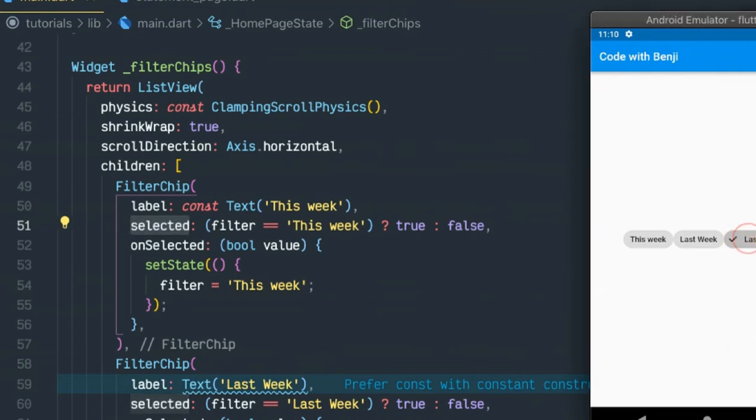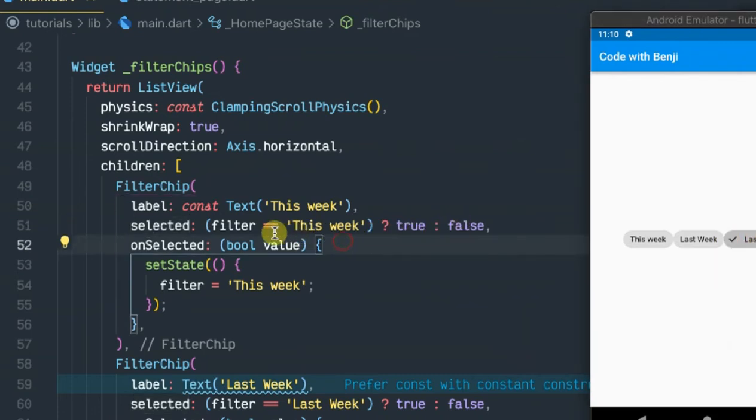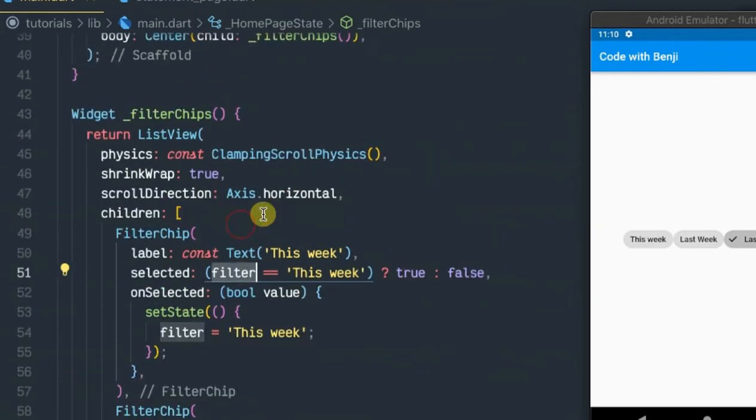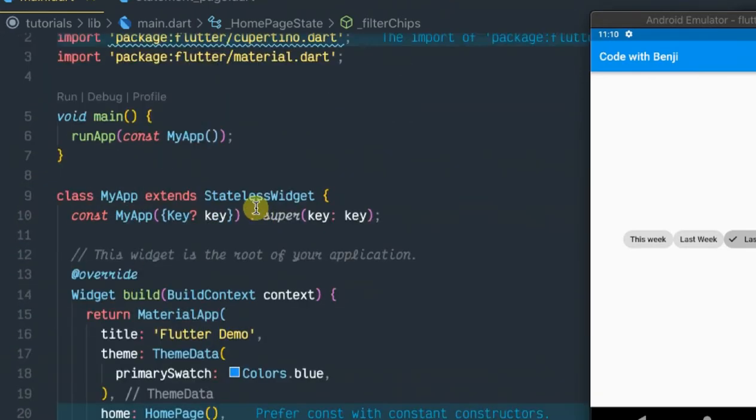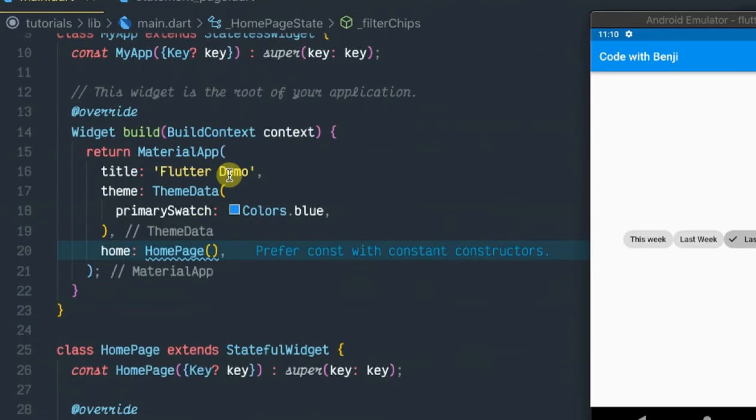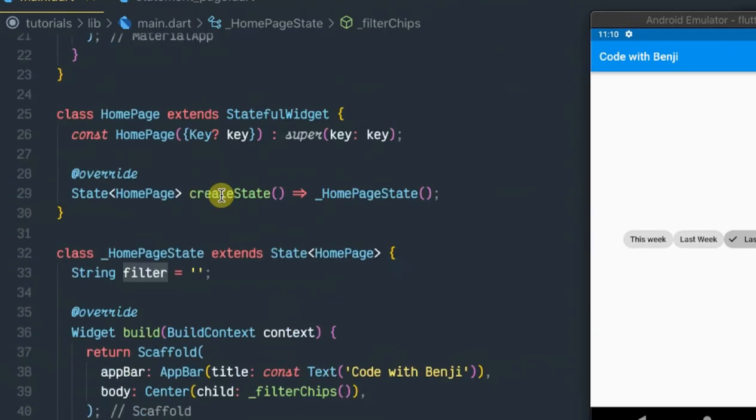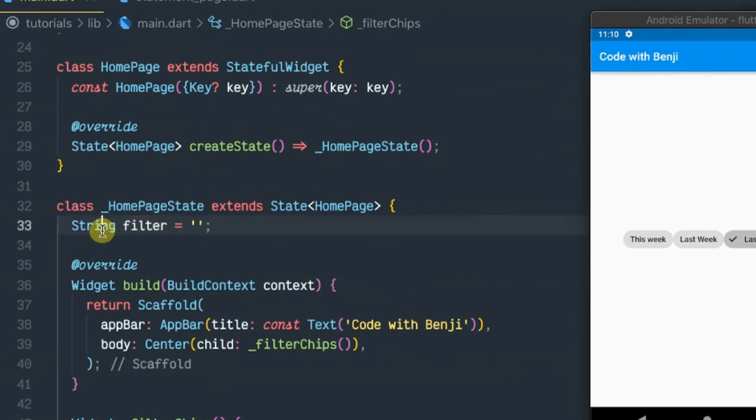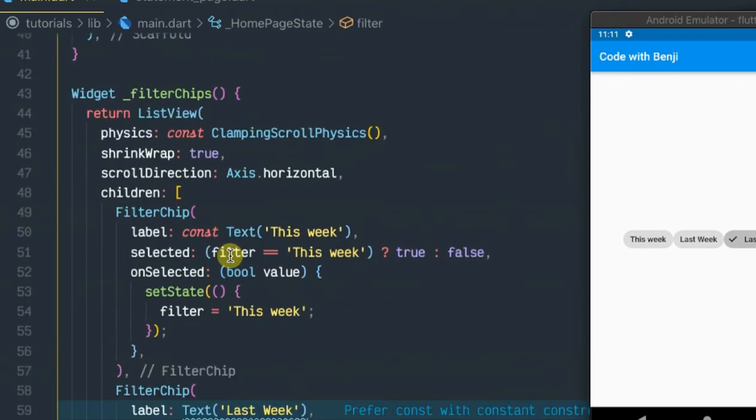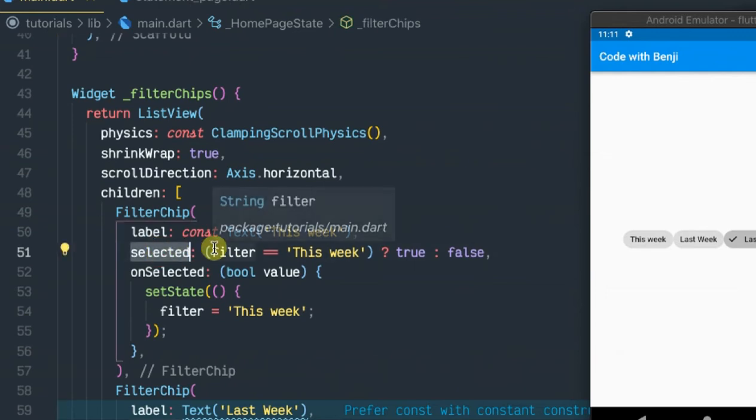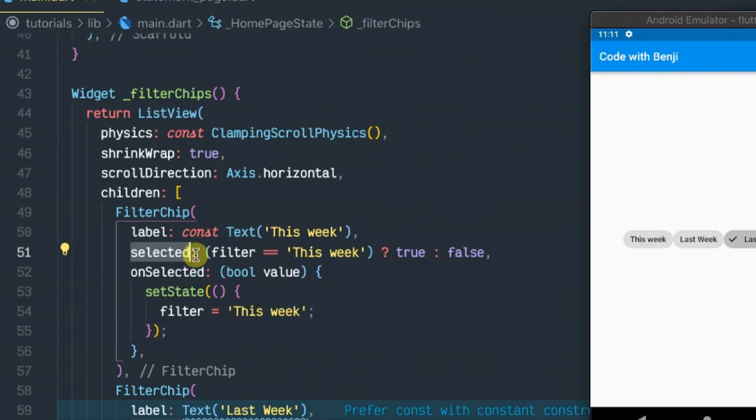So what I've done is I've initialized a string here and called it 'filter' and set it to an empty string. So for one of my chips to be checked or to be selected, it first has to fulfill this condition.